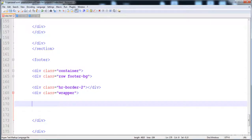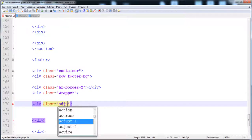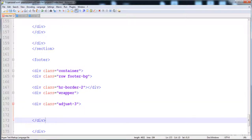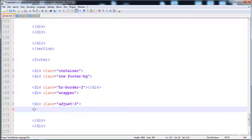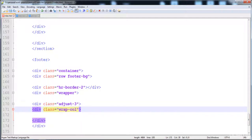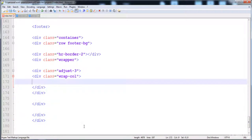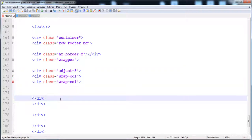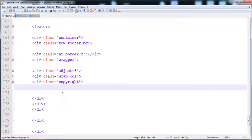First I'll place the first div with class 'adjust3' and its closing tag. Then here is another div with class 'wrap-call' to create some spacing. Inside that, we create another div and its closing tag, and name it 'copyright'.